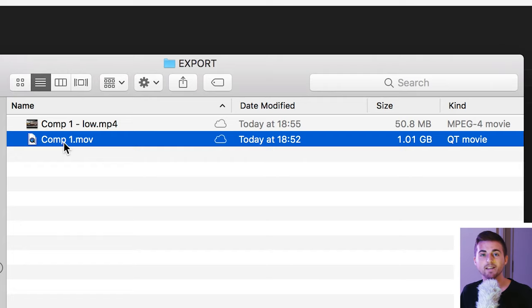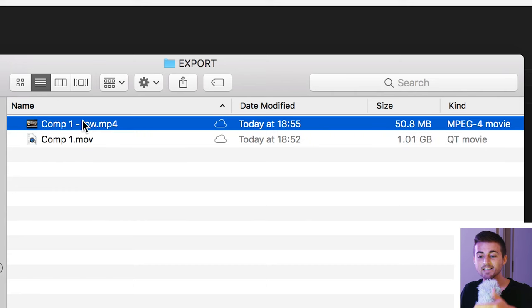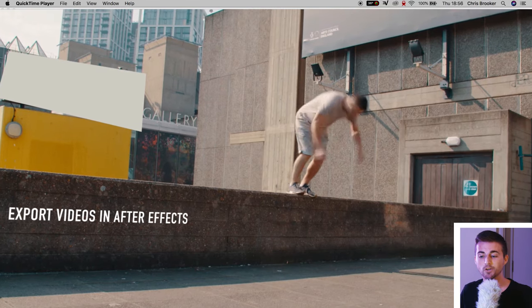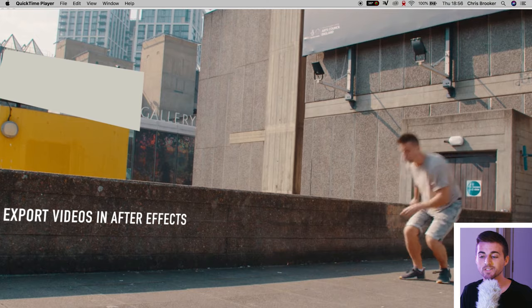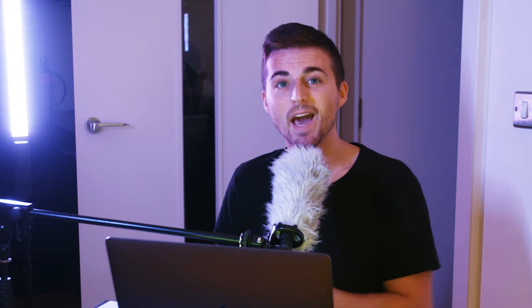Going through Adobe Media Encoder the video file is H.264 again. We've got a high bit rate and this time it is 50.8 megabytes and if we play this one back you'll notice that we've got a high definition video. We haven't compromised the video quality for a lower file size.